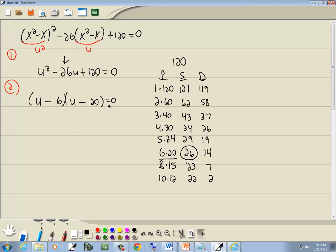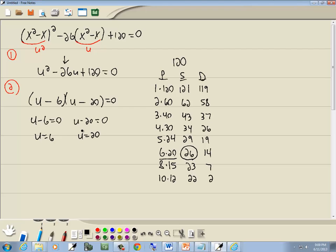Now the zero factor property: we have zero on one side, we factor the other side, and set each factor equal to zero. So we set u minus 6 equal to zero, and u minus 20 equal to zero. Solving these, we get u equals 6 and u equals 20.